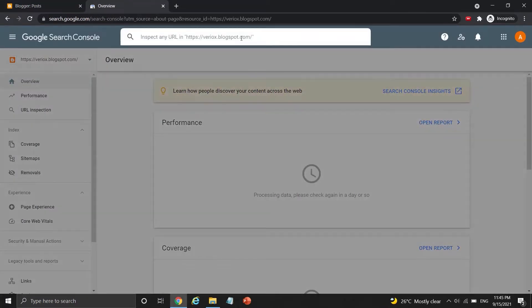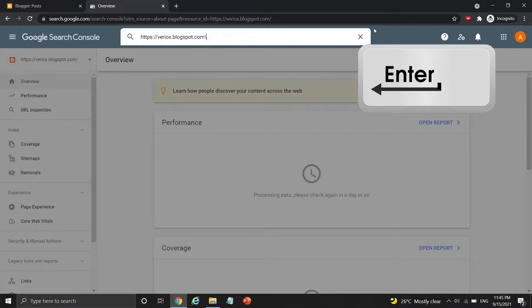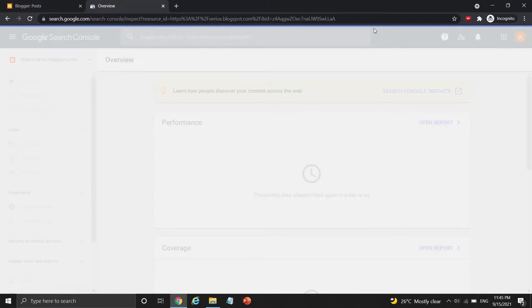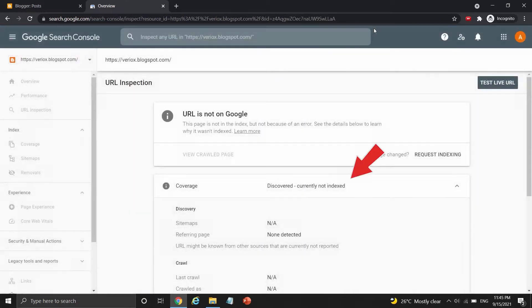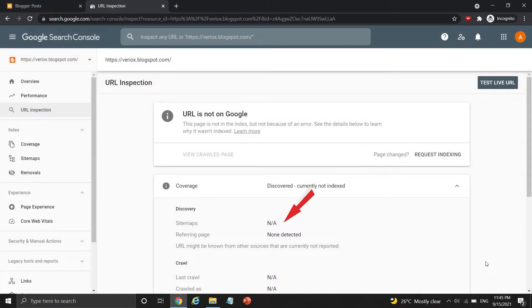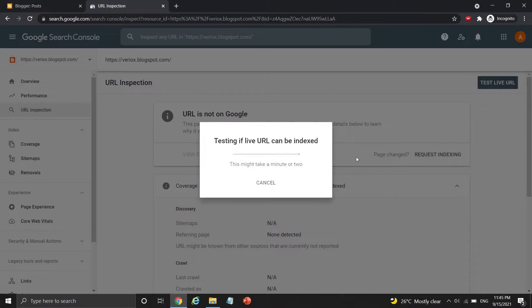Paste the link beside the search icon and press enter to request indexing this blog post. But before that let me index the Blogger site first, I haven't done it in the previous part. You can see my Blogger site is undiscovered, currently not indexed with no sitemap, so press this request indexing to proceed.